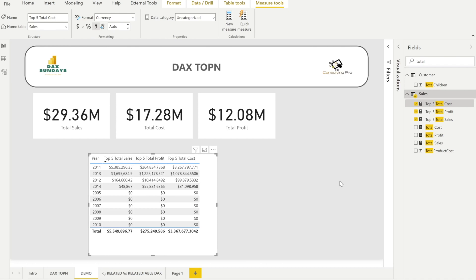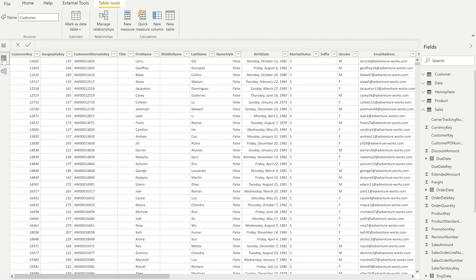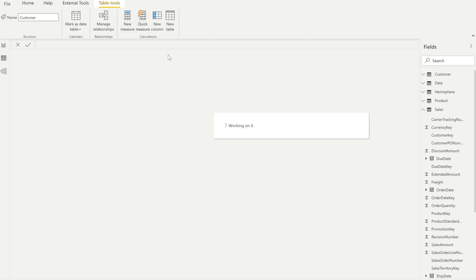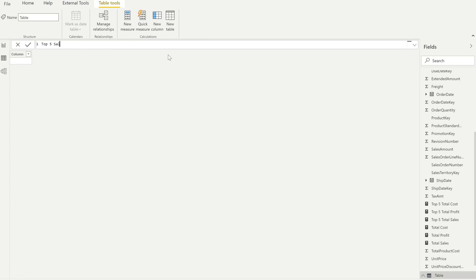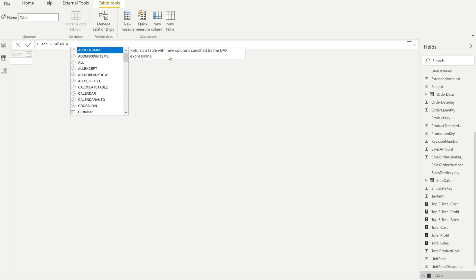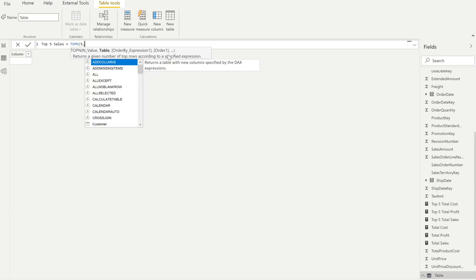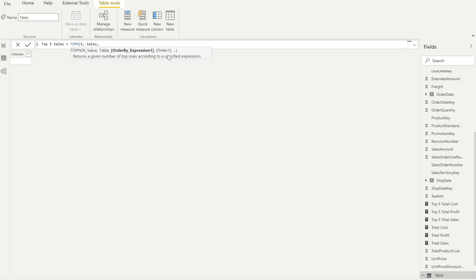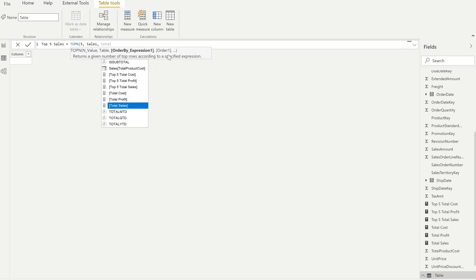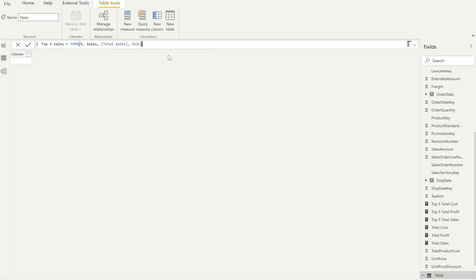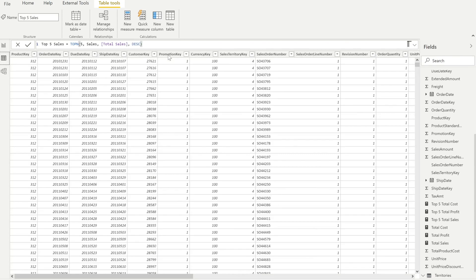To demonstrate that TOPN actually returns a table, you can create a new calculated table. Name it 'Top Five Sales from Sales Table' and write the expression: TOPN(5, Sales, [Total Sales], DESC). Hit Enter and you will see all the rows that have the top five sales values returned as a full table with all columns.